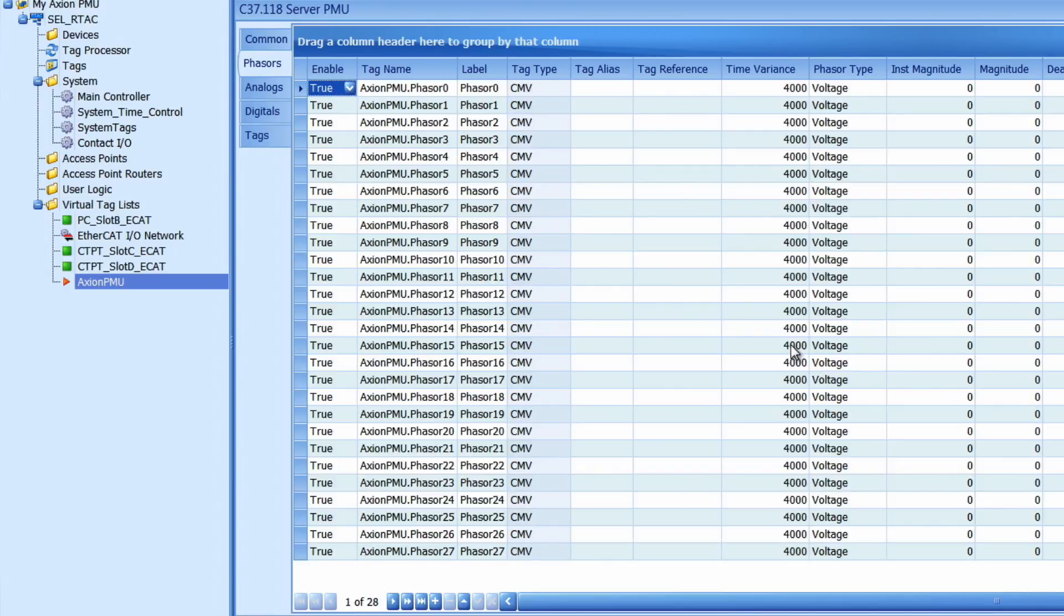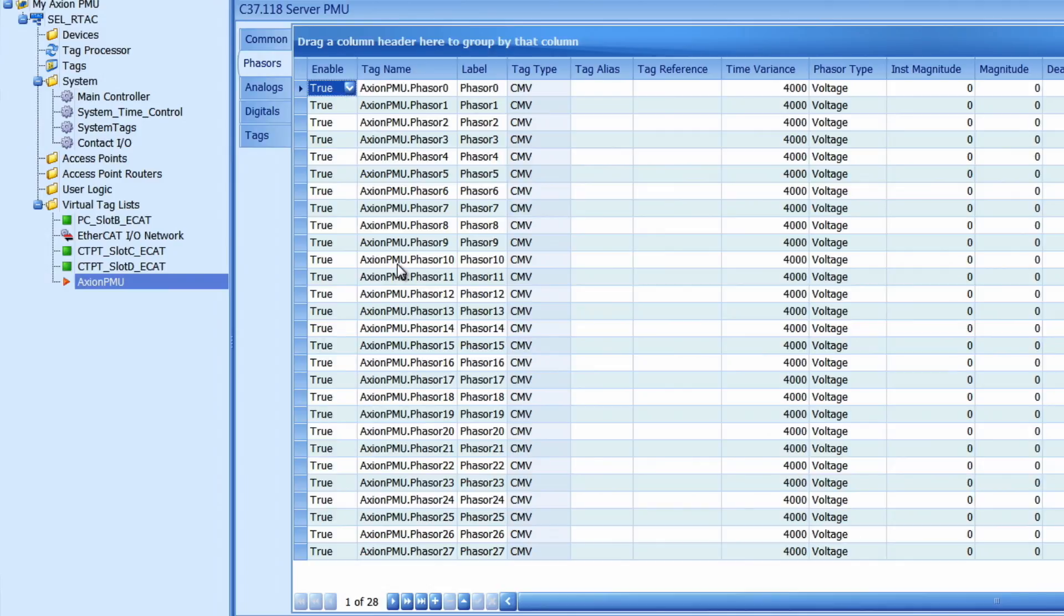And it will pop up with 28 tags that I can use to map my CTPT module tags. Now each of these tags needs a tag reference from the CTPT module. So I will place each of the phasor quantities into my tag reference column here.